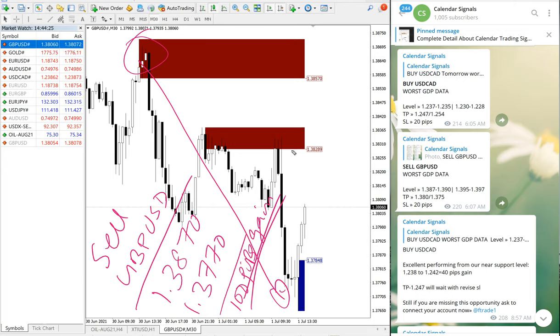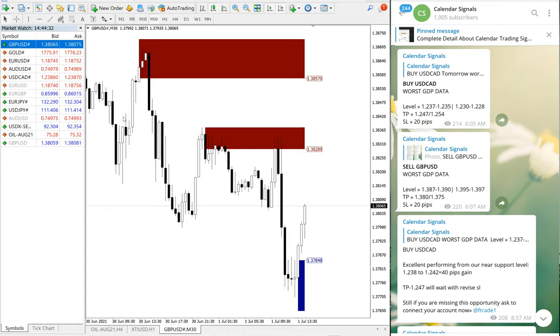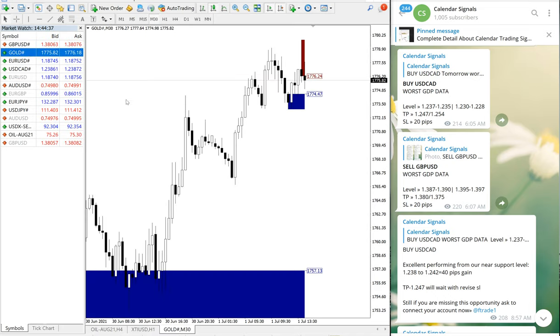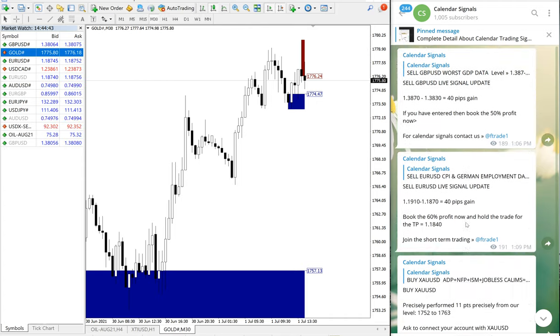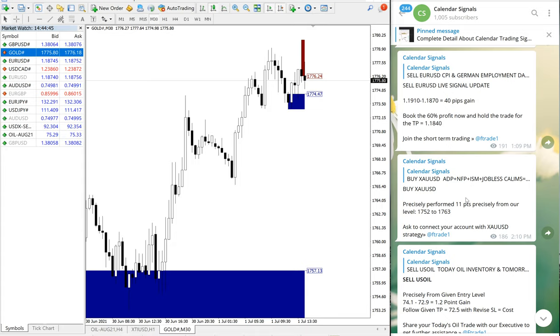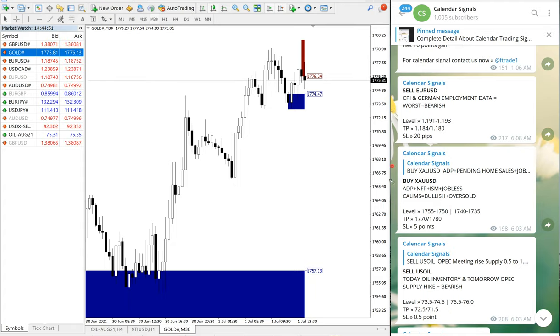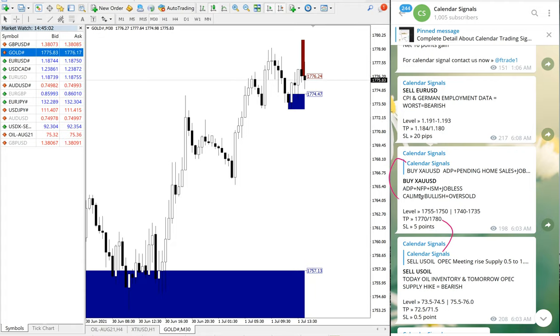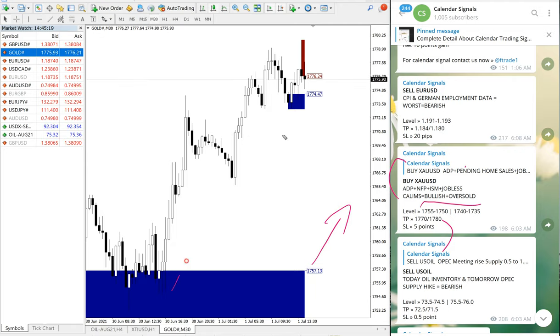Now we will move on to the next signal, which is XAU/USD gold. This gold signal was given at 6:03 AM GMT. We had ADP, NFP, ISM, jobless claims, so with all these conditions we predicted bullish and oversold conditions, so we predicted that gold would go up. That is what happened, as you can see clearly on the chart.